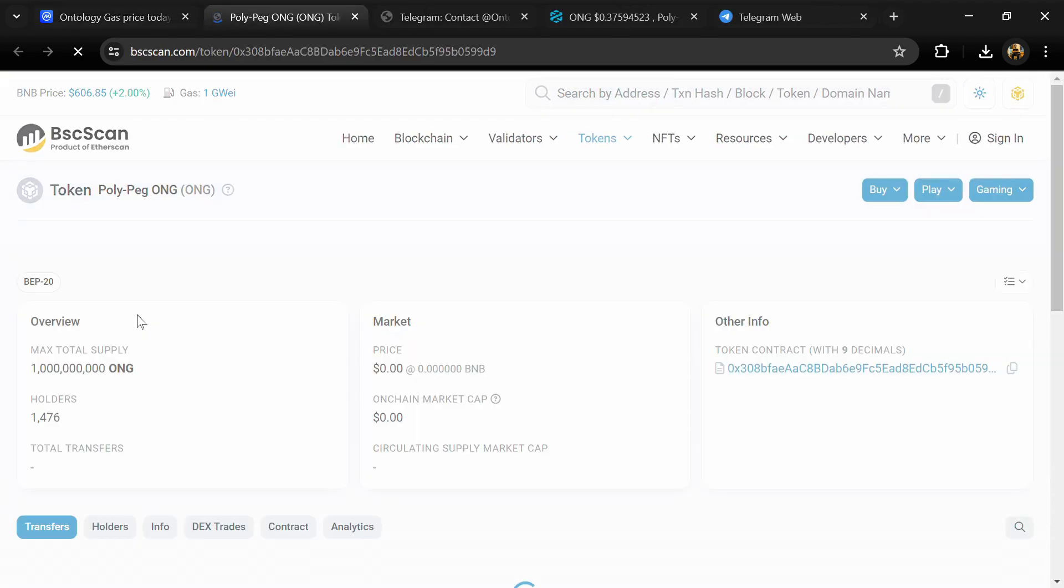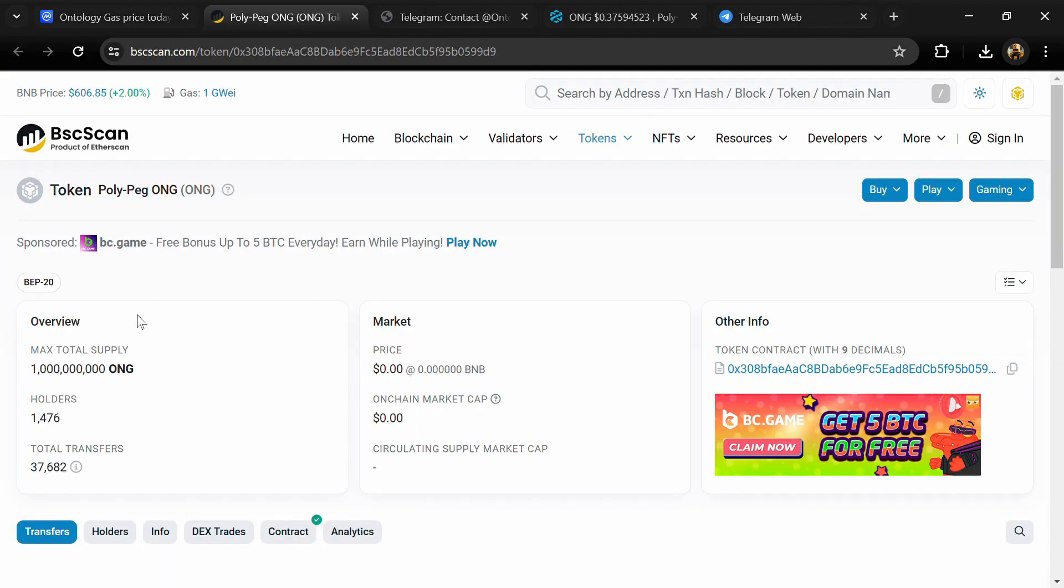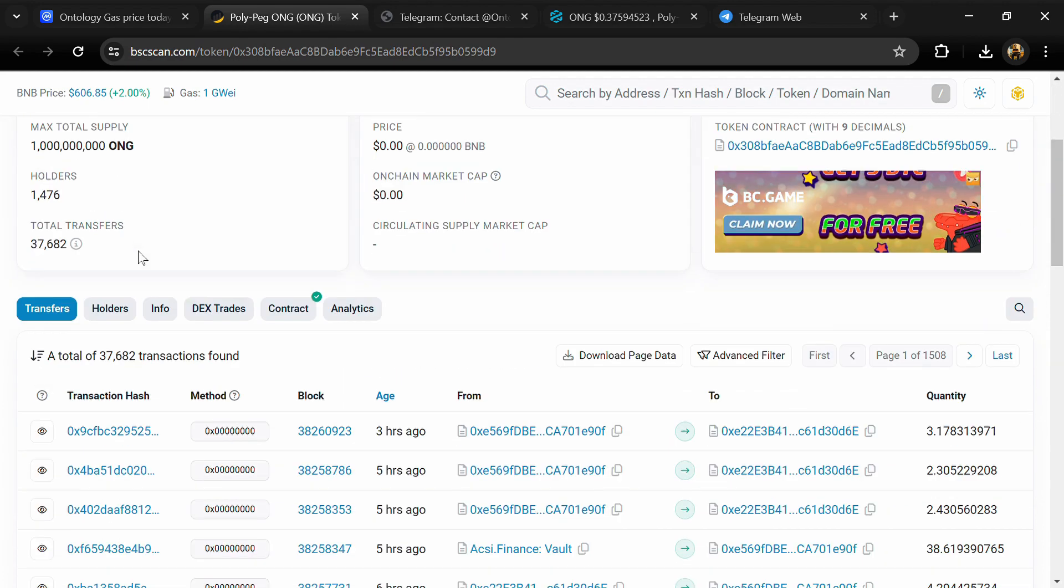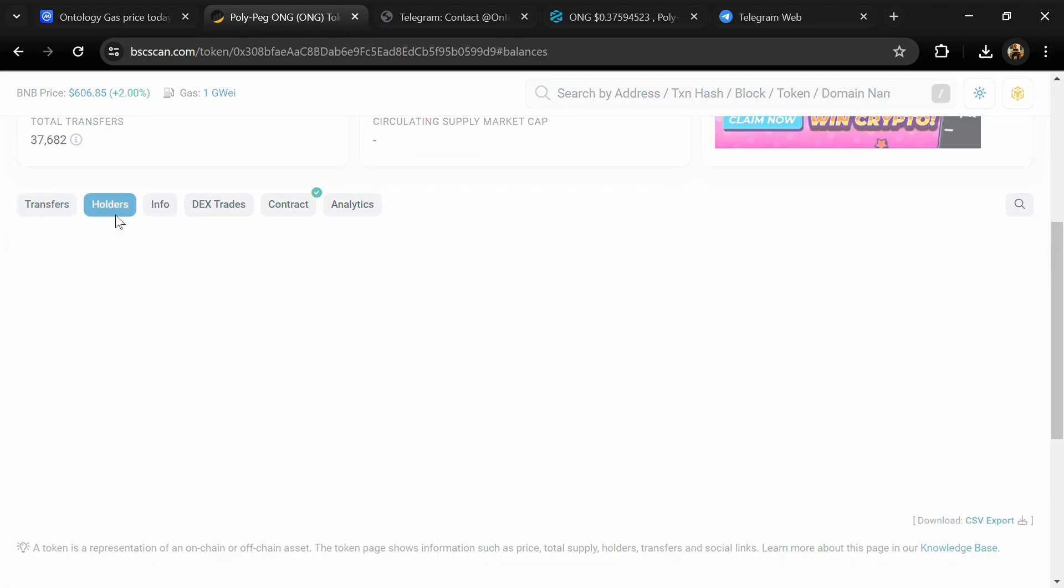After that, click on this contract address. After that, go to the holder section.